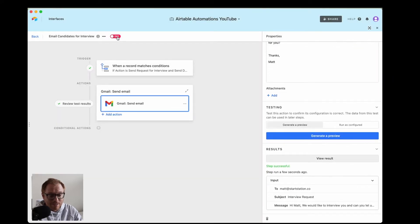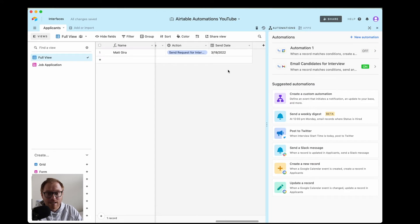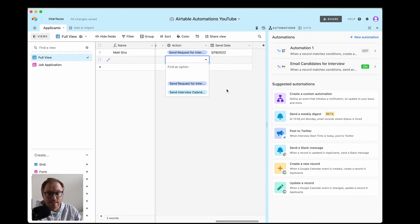With all of that, this automation is ready to go. I would turn it on so that every time we want to interview a candidate, all you have to do is go back to what the conditions are for Airtable to send that email — which is 'send a request for interview' and today's date. You don't have to copy-paste a template email and manually email all these candidates. Everything is automated within Airtable and still feels really personalized — it's even coming from your personal email.